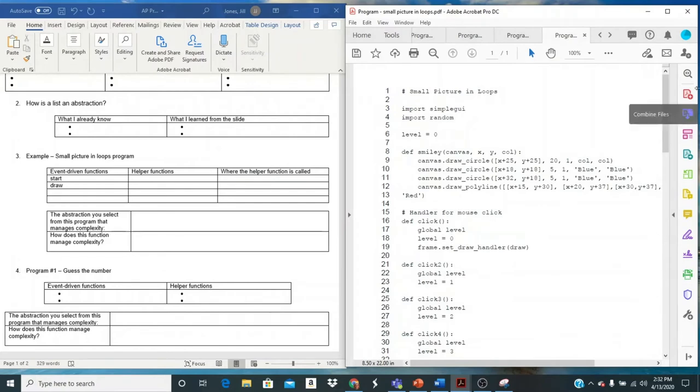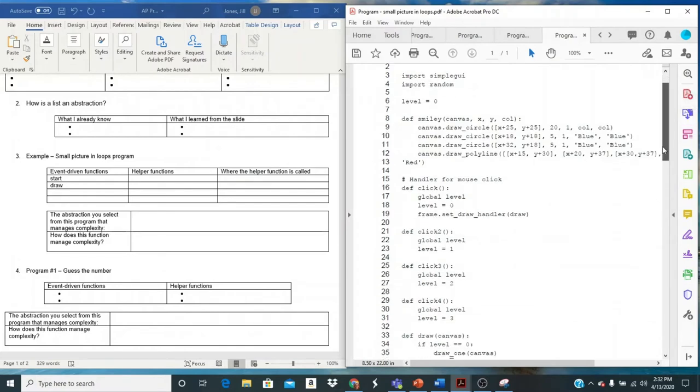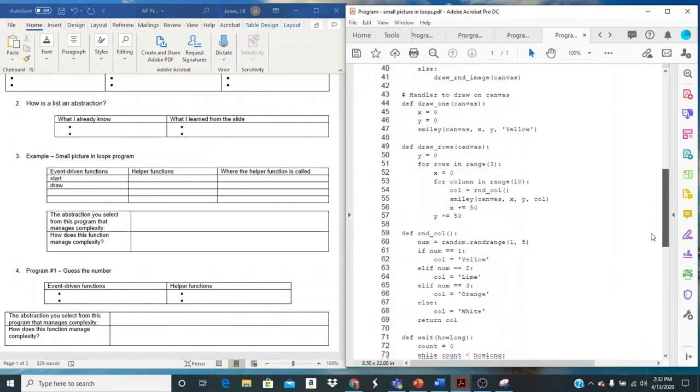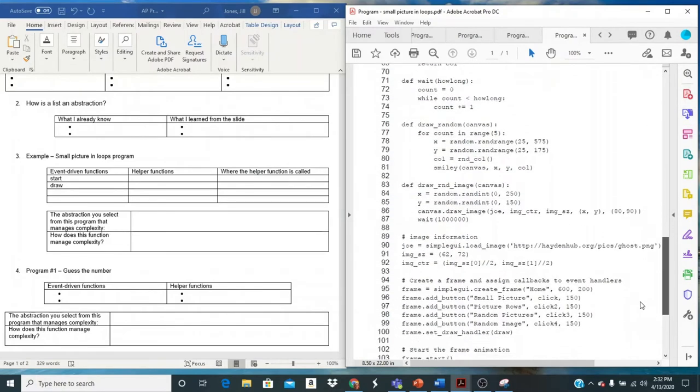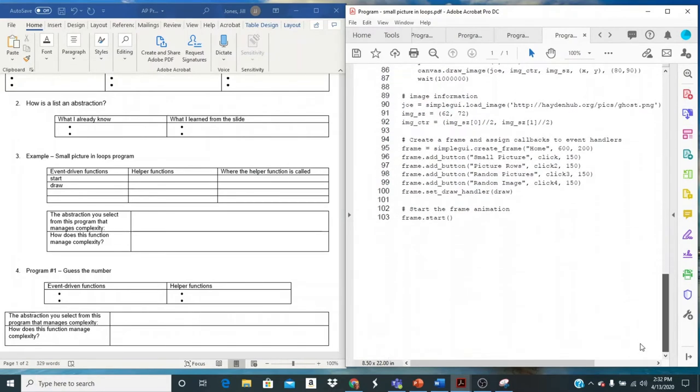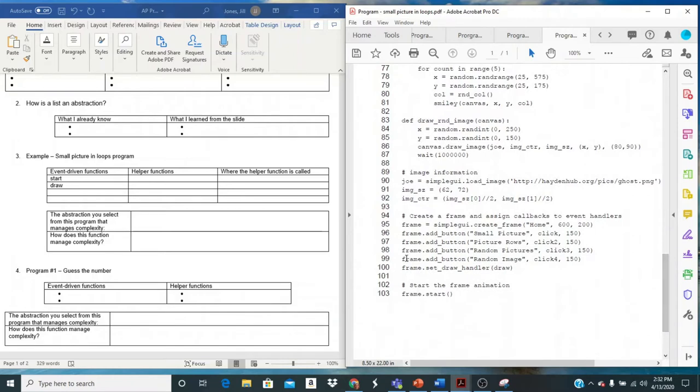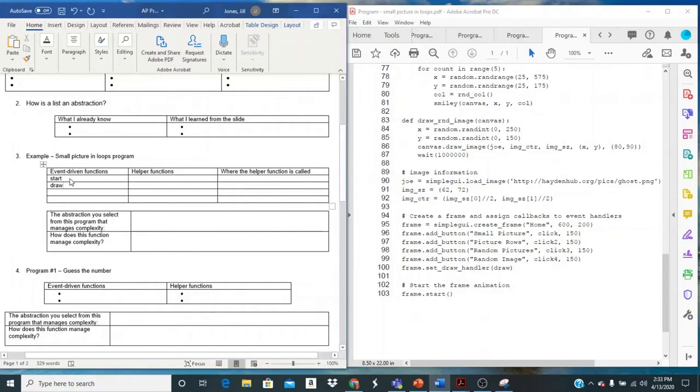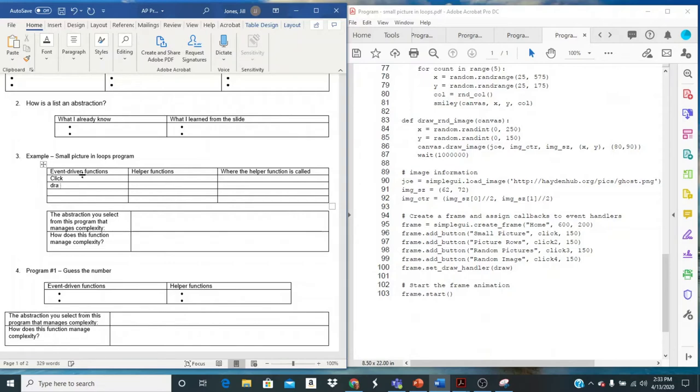I have a button for small picture, a button for the picture in rows, a button for random pictures, and if you got this far you could even do a random picture. We're going to take a look at this program and analyze it for abstractions. Here's our assignment. Now let's take a look at our code. So here's the code and when we get started we're going to come down here to the bottom and check wherever we have buttons.